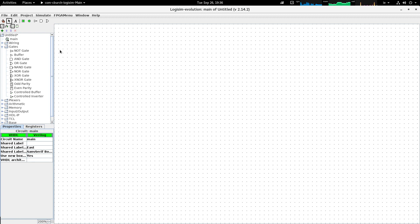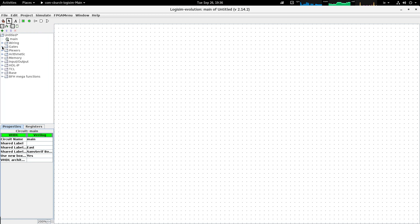You'll see there on the left hand side we have a palette of components that we can use in our circuits, and there's quite a significant amount of different components that we can use.